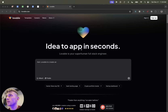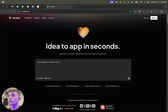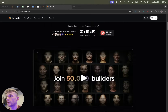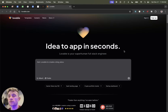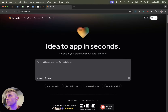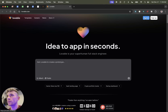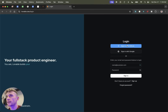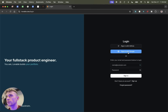Today we're going to be testing out lovable.dev, which is a very highly rated no-code editor, similar to Bolt, Windsurf, and other no-code editor tools. We're going to test out what you can actually do inside Lovable. Let's kick it off — we're going to sign up for a free account. You can connect to GitHub as well, but we'll just kick it off with Google.